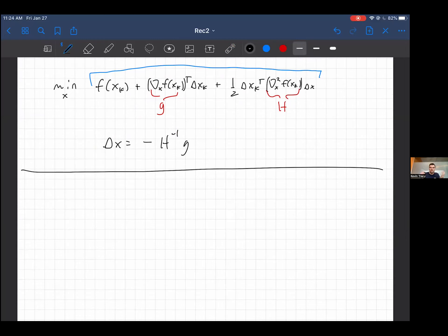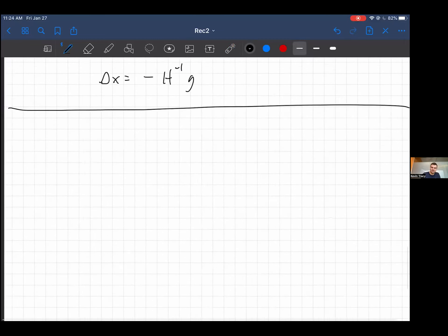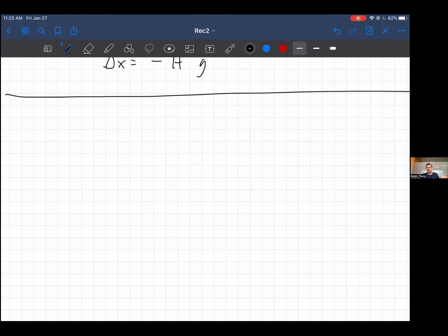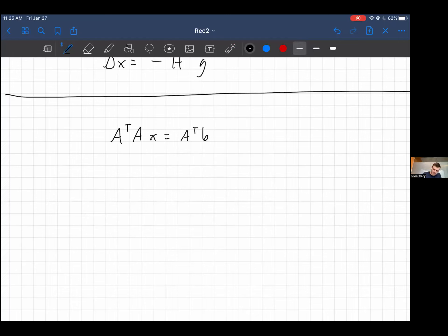That concludes our first section on Newton's method. Now I want to show how simple these derivations really are by going through least squares — something you've all probably seen. You've all seen the normal equations, and I'll show you why you don't need to memorize the pseudo-inverse formulas — they're easily derived from basic optimality principles.